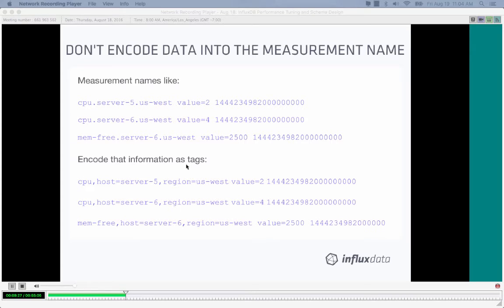For example, Graphite-style DevOps data like 'cpu.server-5.us-west value=2' should instead be encoded in InfluxDB as measurement 'cpu' with tags 'host=server-5, region=us-west' and a value field. This allows use of group by clauses, more efficient where clauses, and avoids the need for regular expressions, which slow down queries. Using equality or negation operators instead of regular expressions makes queries much faster.